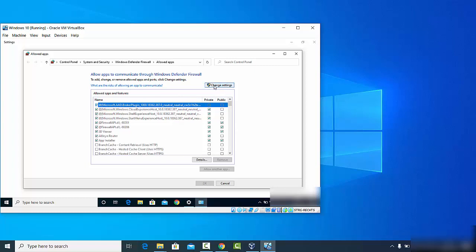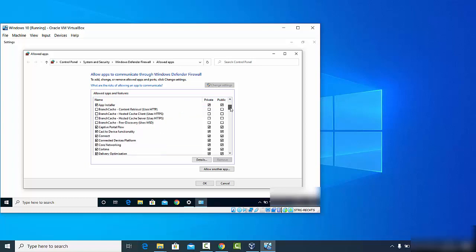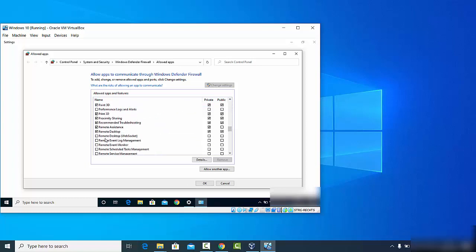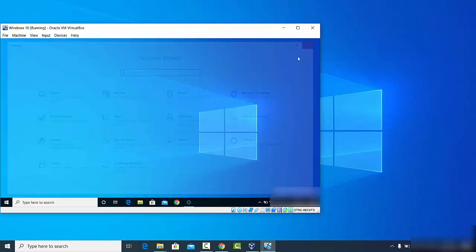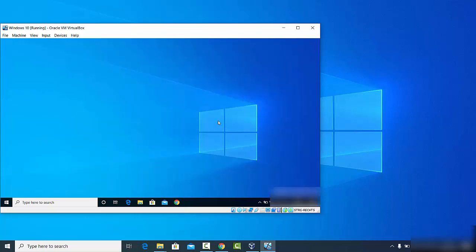Once that window opens, first click on the 'Change settings' button. Then search for Remote Desktop in the list. You can see that for Remote Desktop, the private and public options are already enabled. Make sure all these options for Remote Desktop are enabled, and once they are, you will be able to access your desktop remotely.